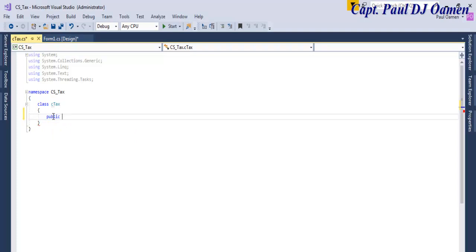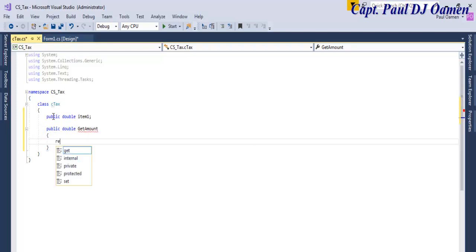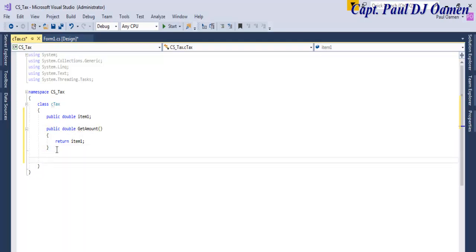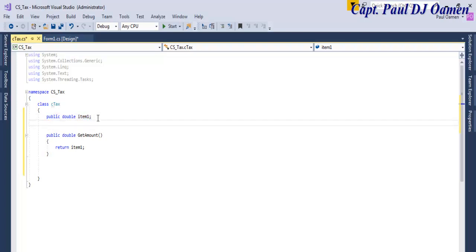I'm going to declare: public double item1. I only need one variable there. The next thing I'll do is declare: public double GetAmount — and inside it I'll ask it to return item1. That's done. Now I need to work out how to calculate the tax itself, so I'll declare something up here for my tax rate.